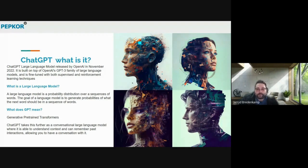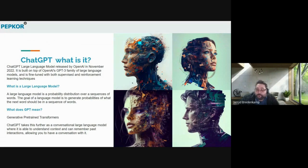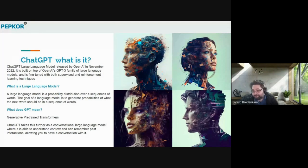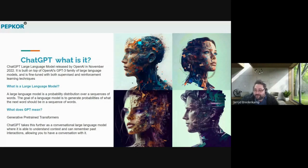So first of all, what is ChatGPT? ChatGPT is a large language model that was developed by a company called OpenAI. It was released in November 2022 as a chat-style AI bot that was built on top of OpenAI's GPT-3 family of large language models. It is constantly being fine-tuned with both supervised and reinforced learning techniques. Now that's a lot of complex words with deep meanings, and I'm sure that made it even more muddy to try and unpack what it is.